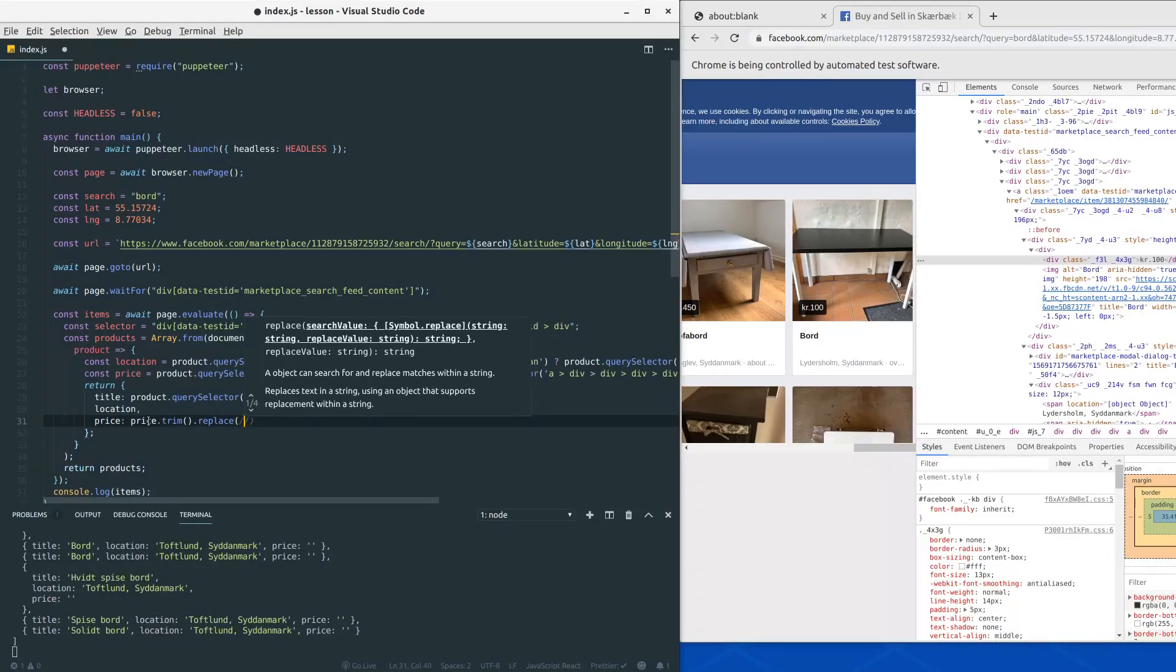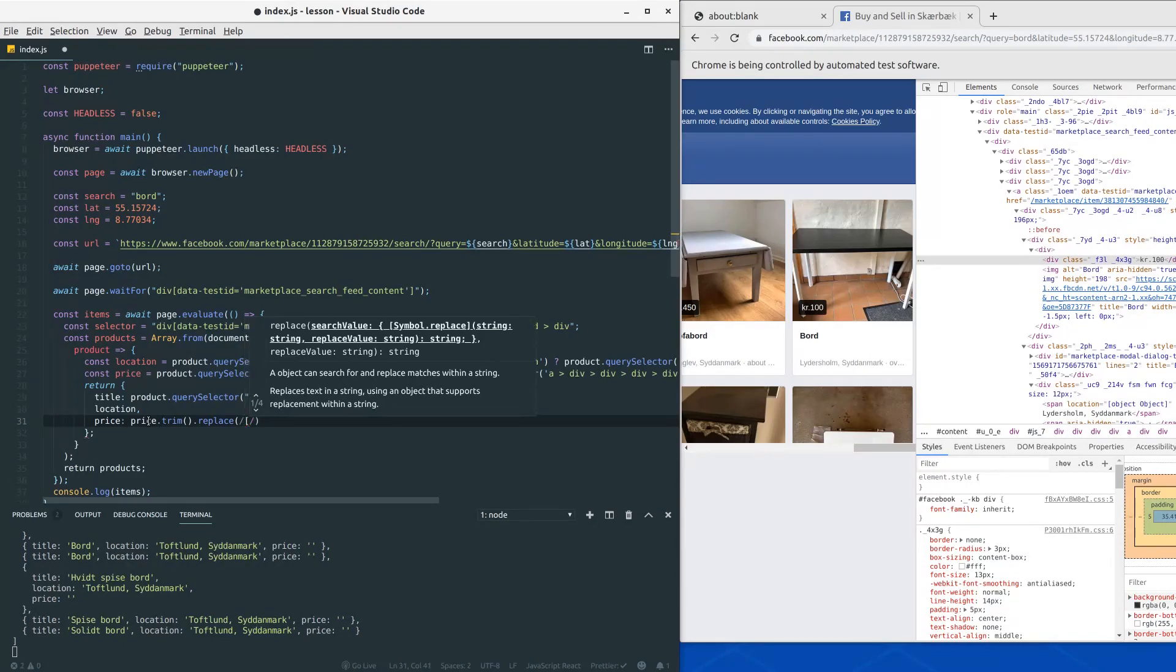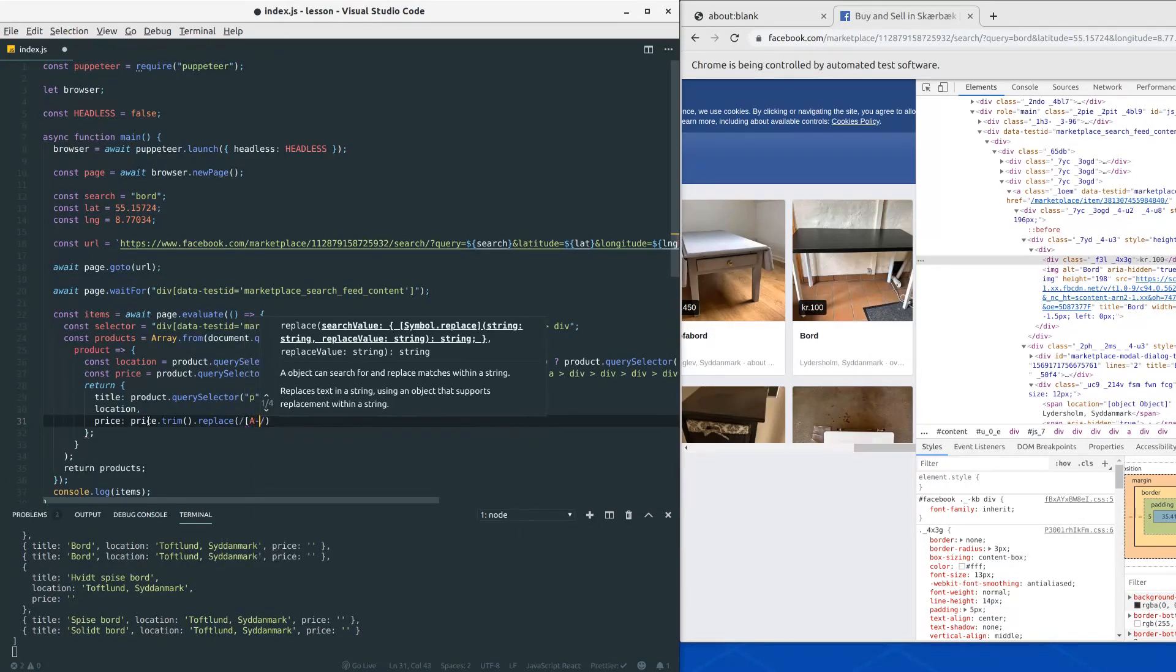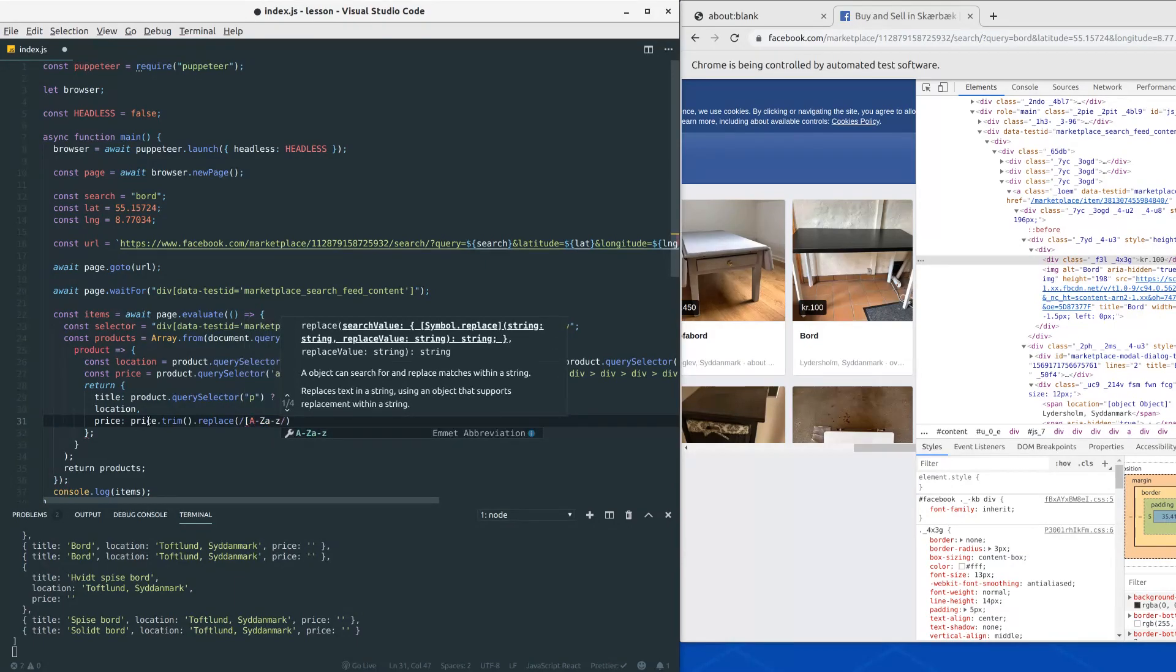So we initiate the regex with the slashes here, and then we put in all the uppercase characters here and the lowercase ones, or in case we get a dot.